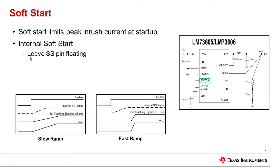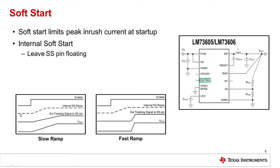When either there is not a soft start pin externally or the soft start pin is left floating, this means that the VOUT signal will follow the internal soft start ramp.